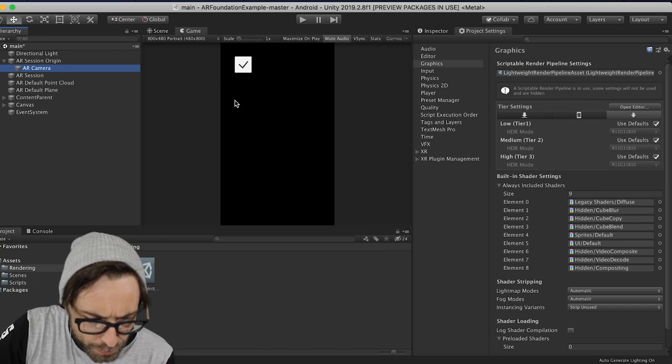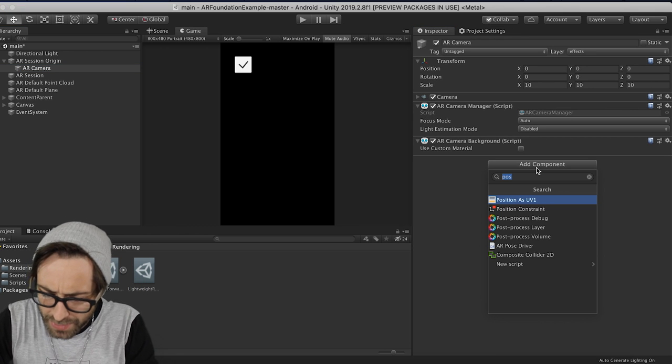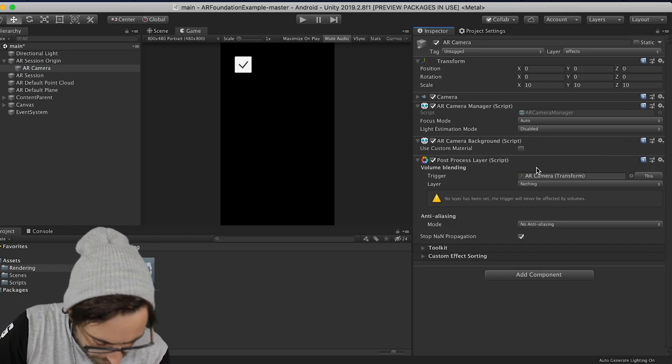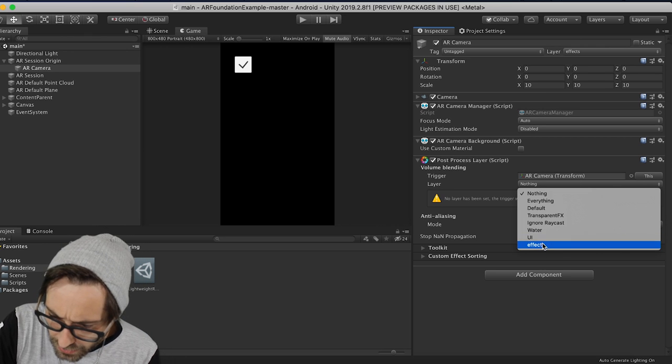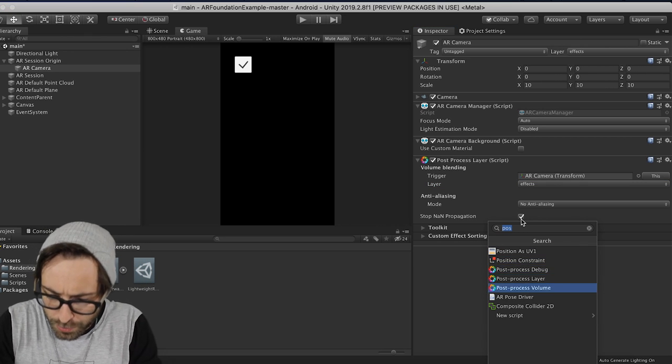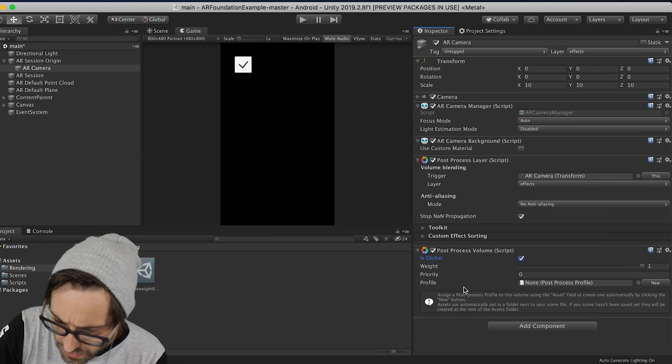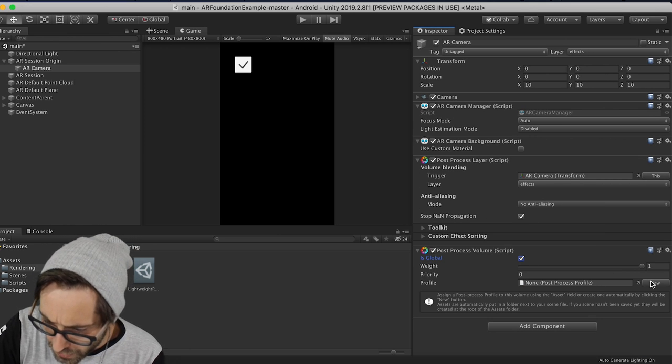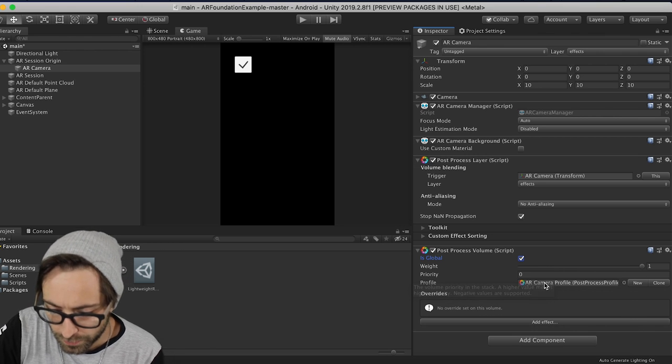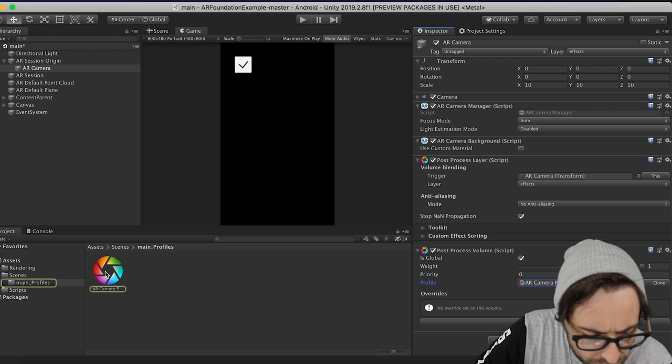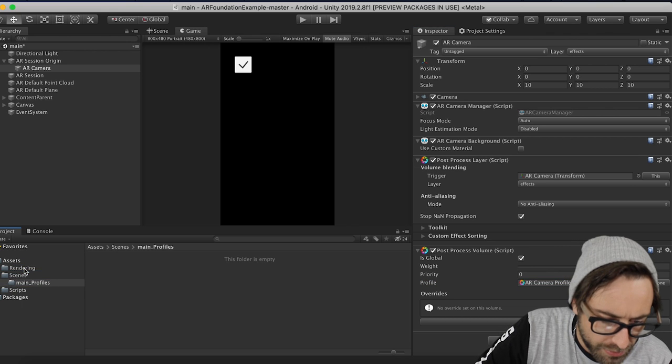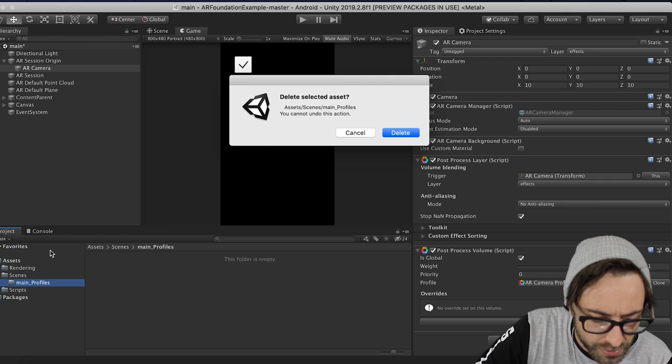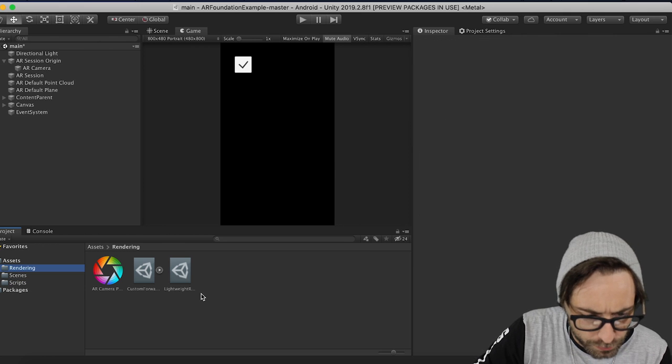Okay, so now back on our main camera, I want to go back to the Inspector, and we're going to add a Post Processing Layer to this. We're going to change the layer to Effects, and then we're going to add a Post Processing Volume as well. We're going to check this to Is Global, and then Profile, Post Process Profile, just click to add a new one. So this might go, okay, this is going to go into Main Profiles. I'd rather just have this in our Rendering folder, so let's drag it there. We can delete this folder that it made. Okay, cool.